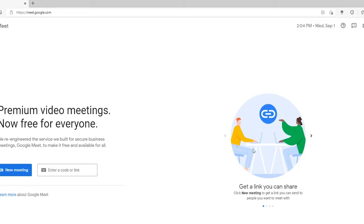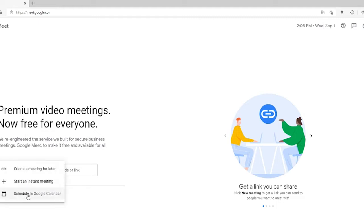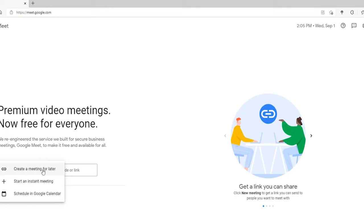Now, as soon as you reach the Google Meet home page, you can schedule a meeting. Click on the new meeting button. There are three choices: you can either create a meeting for later, start an instant meeting, or schedule a meeting in Google Calendar.